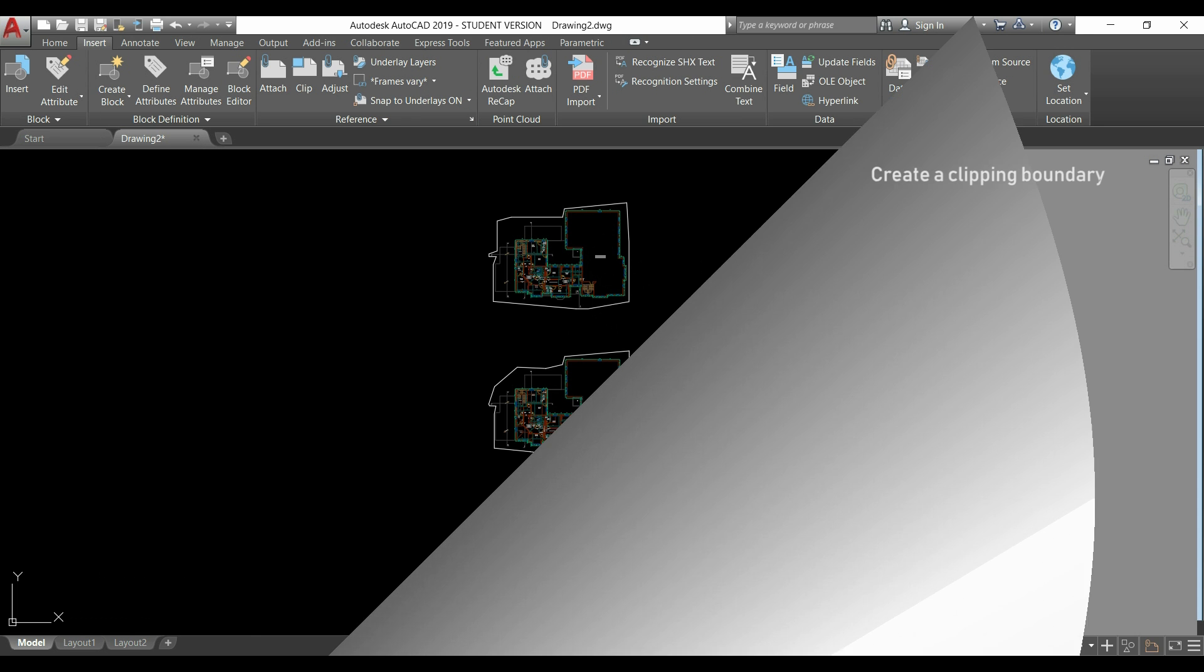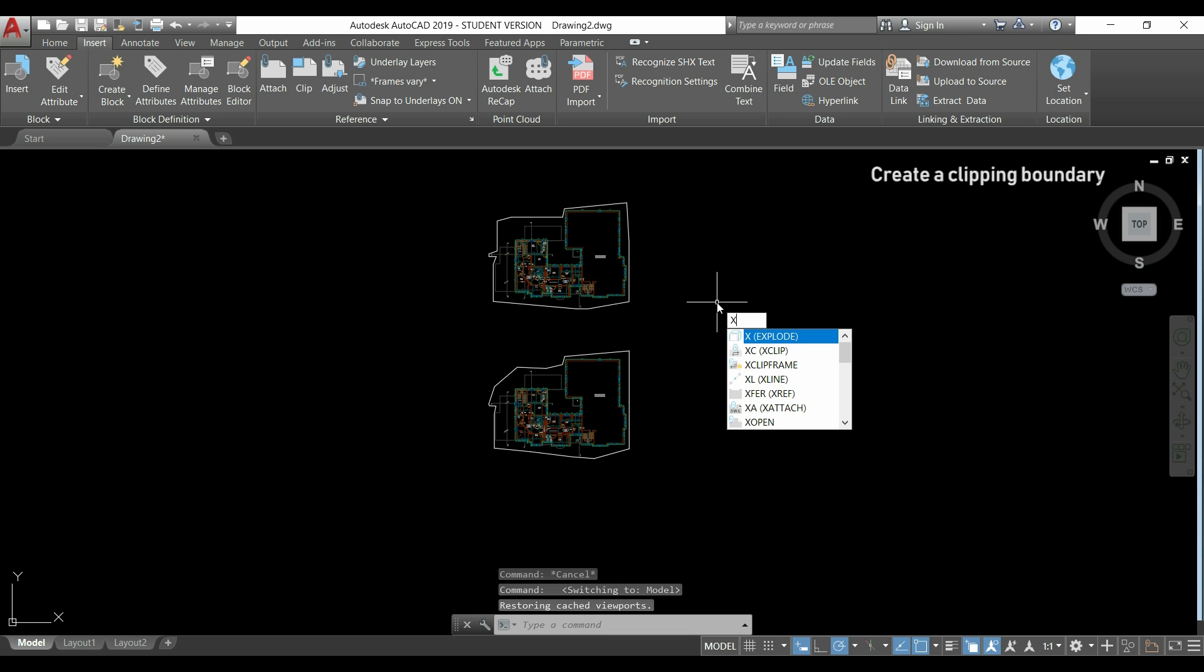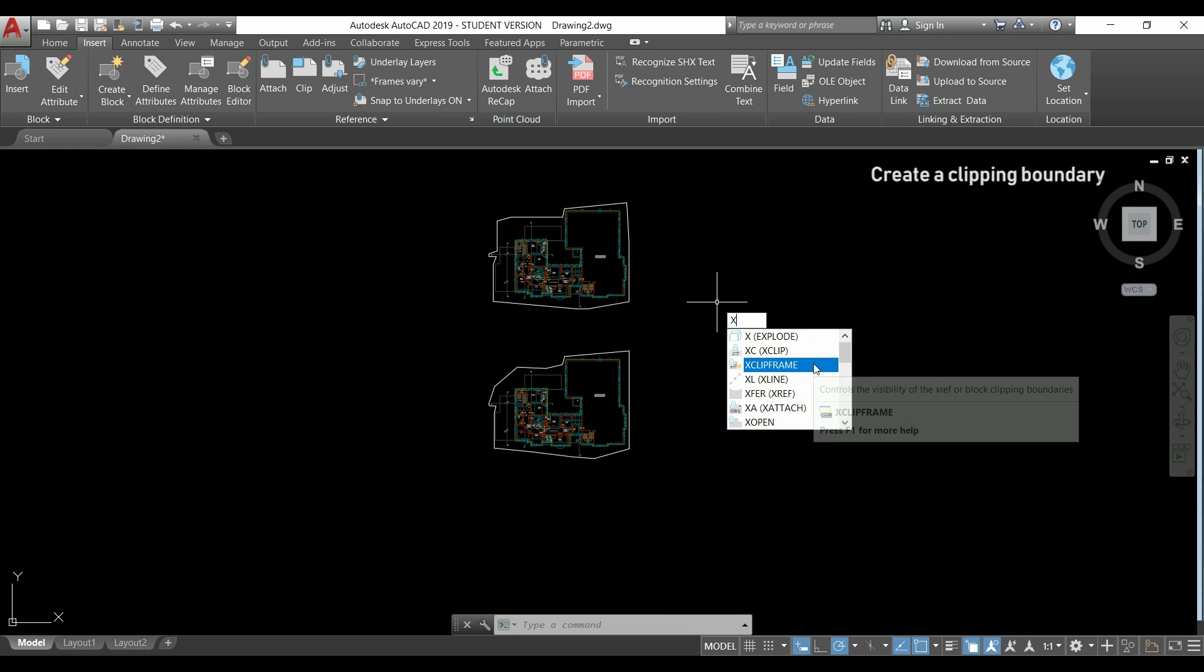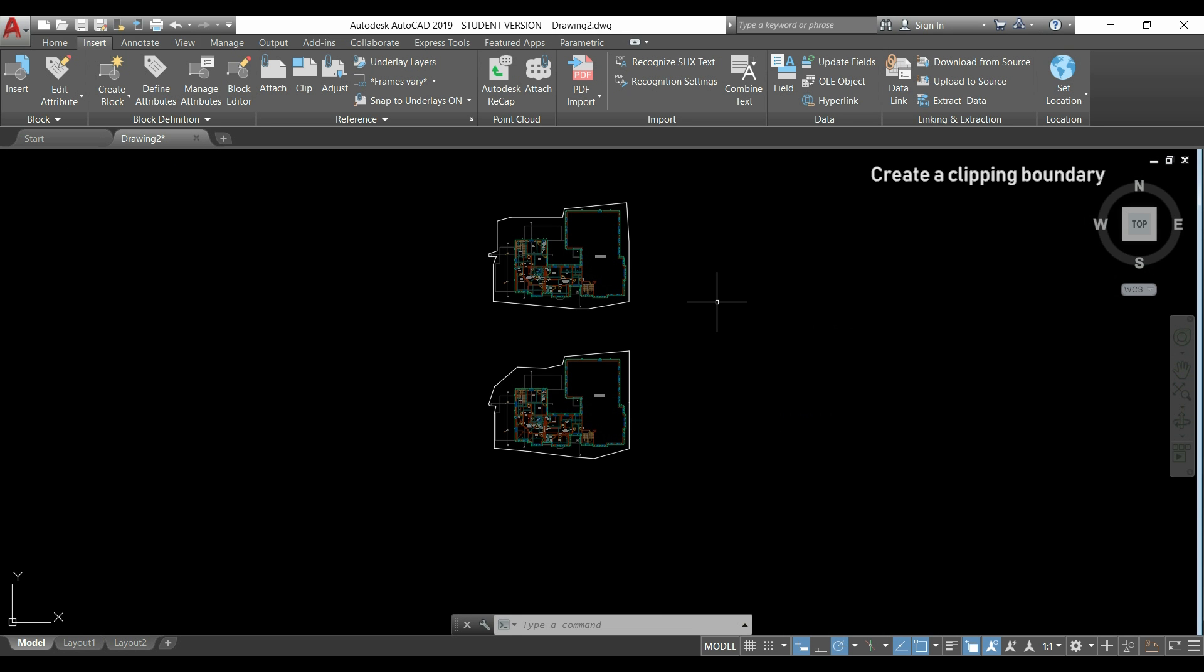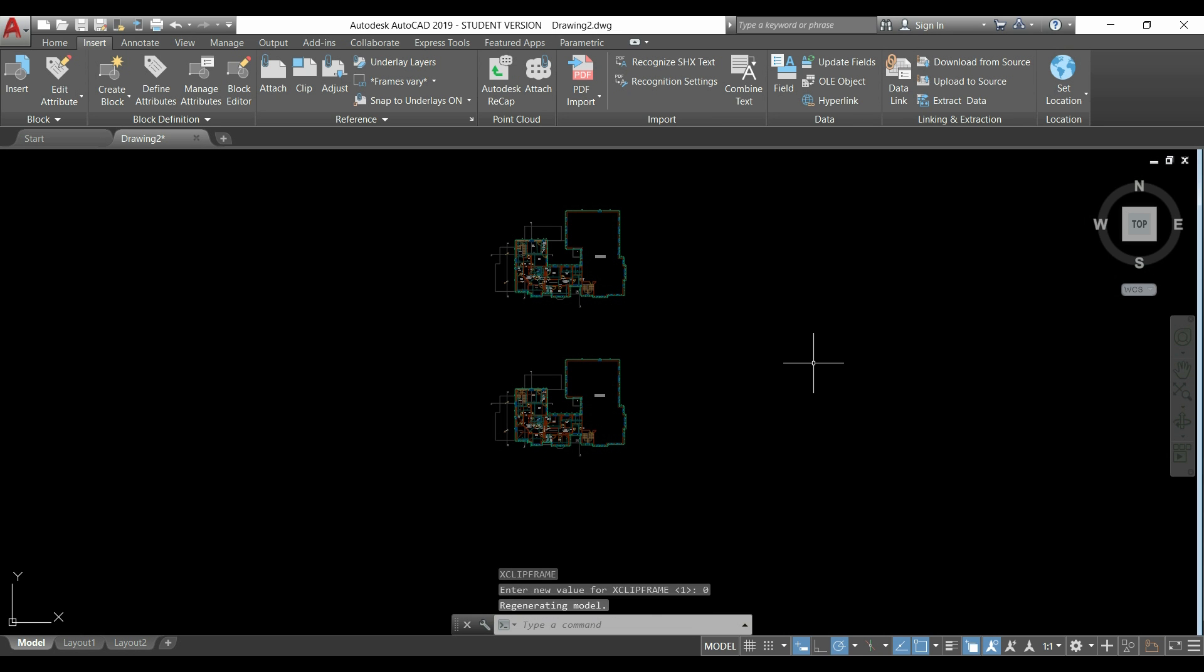Go again to the model and type xclipframe. It's this command. Click on it and I will change this value to 0. Press enter, and you can see that the border disappears.